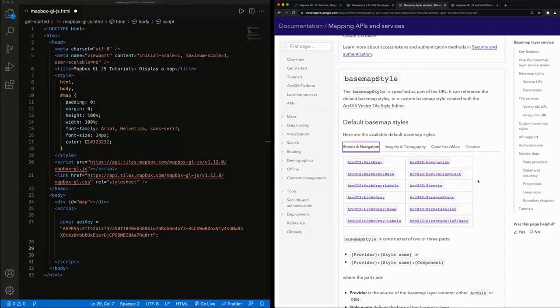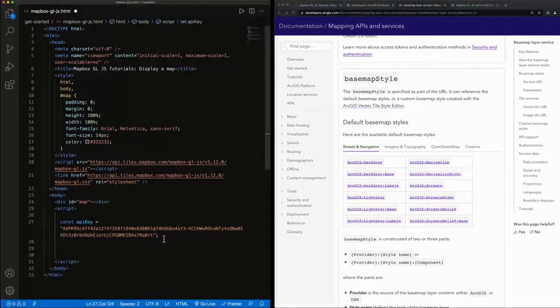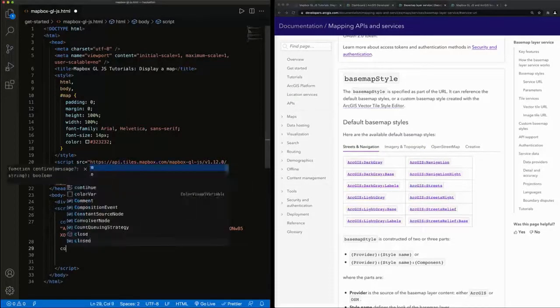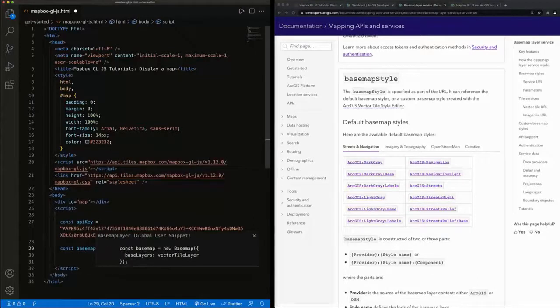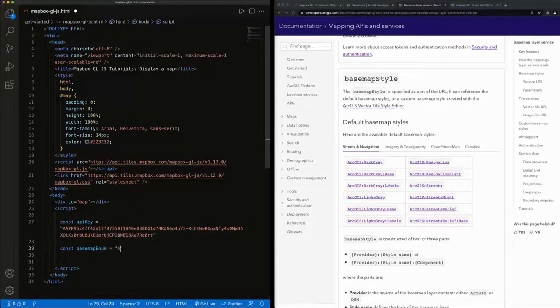And I'm going to pick one at random. Let's do ArcGIS navigation.